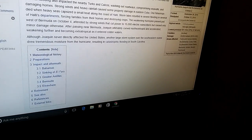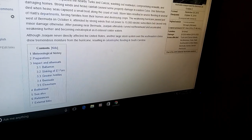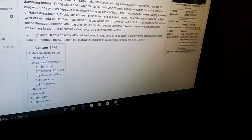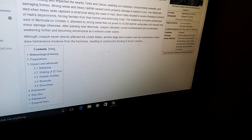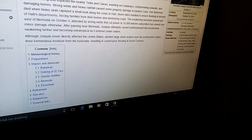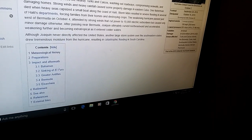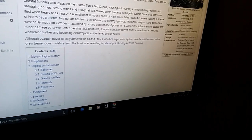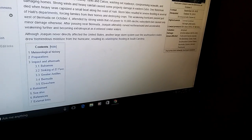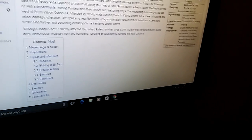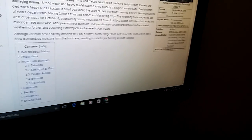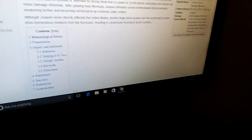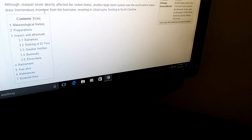By September 30th it became a Category 3 hurricane. It became a hurricane just two days after it was designated as a tropical depression. So it formed like in the blink of an eye — it went from nothing to being a major storm.